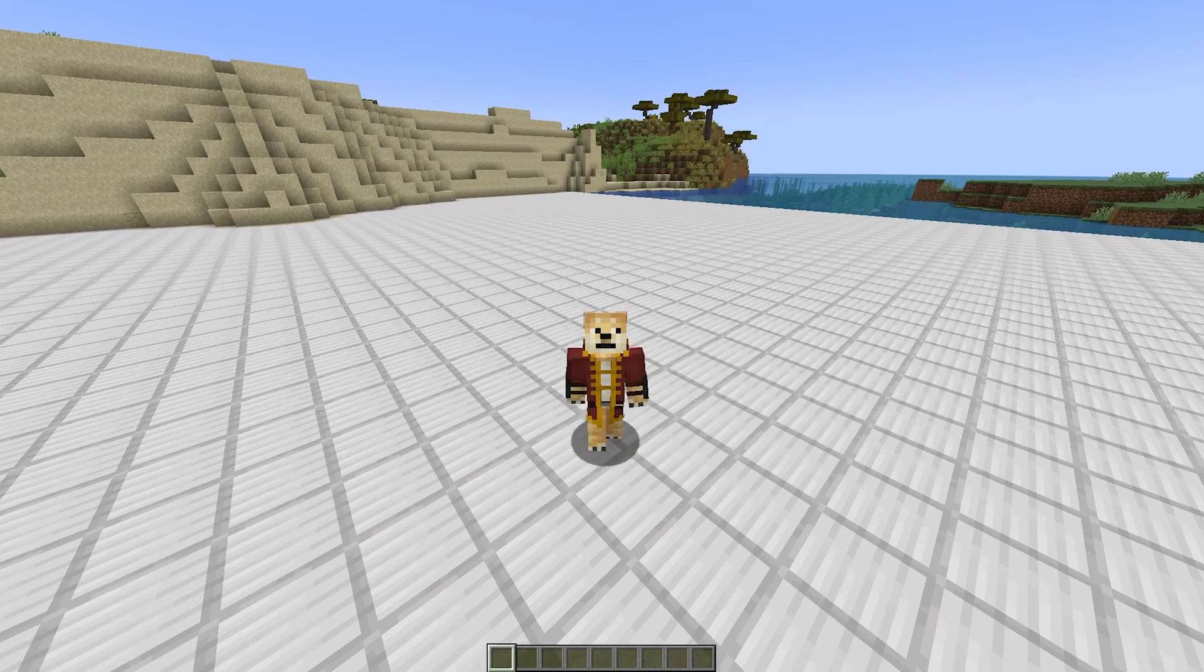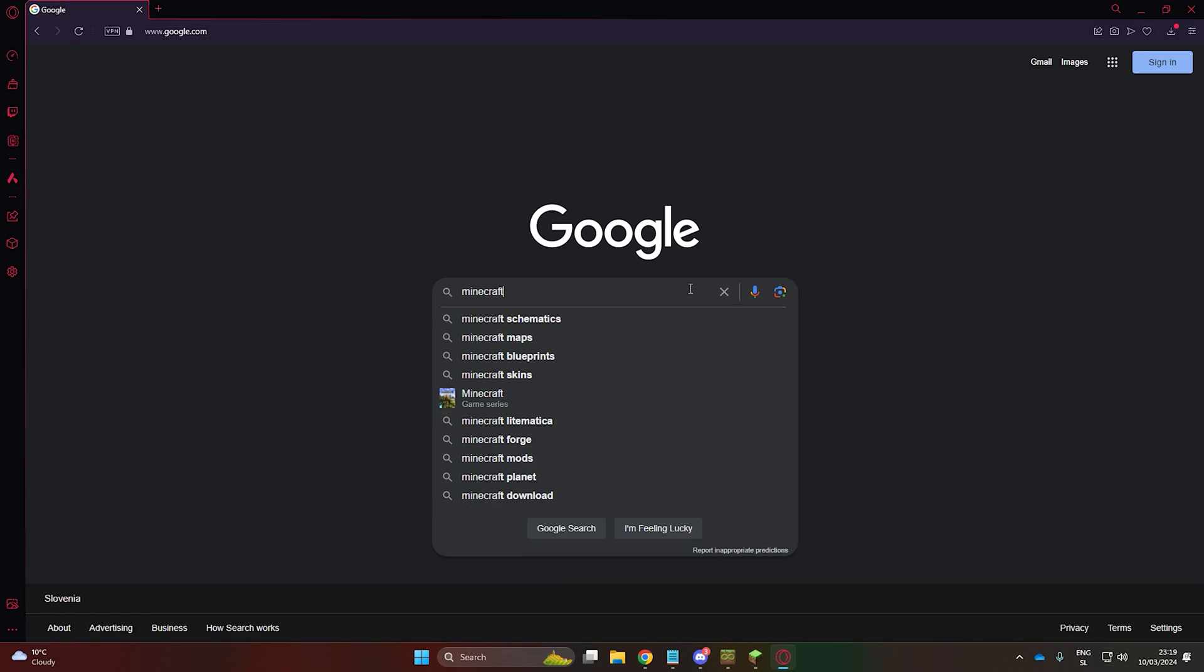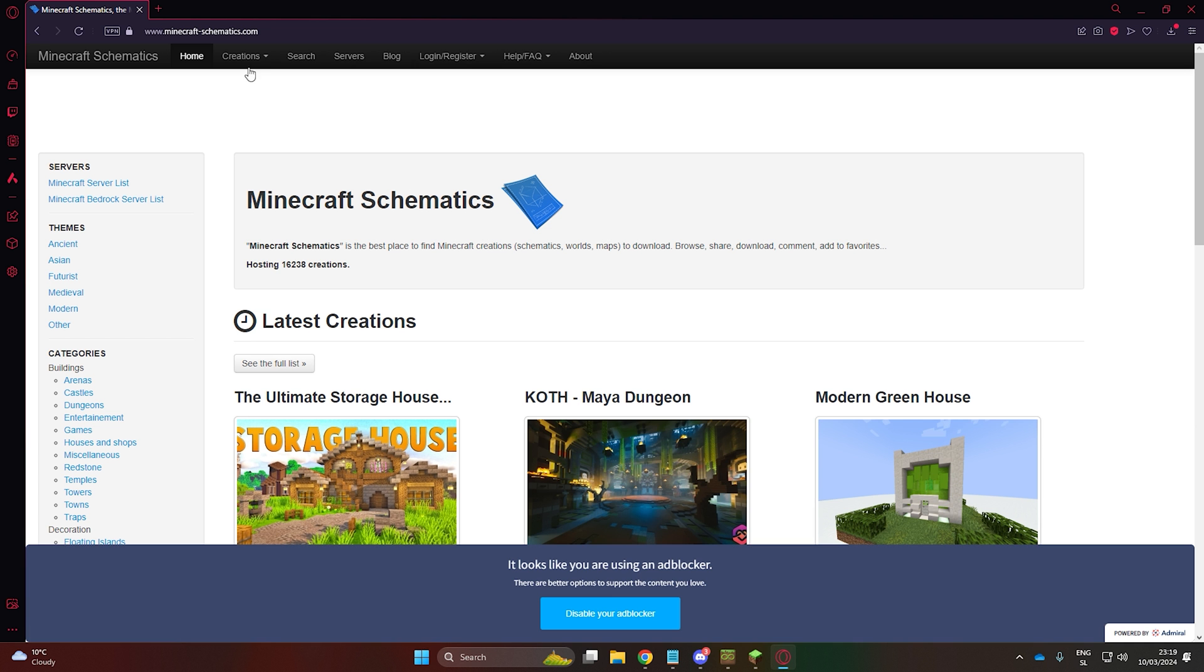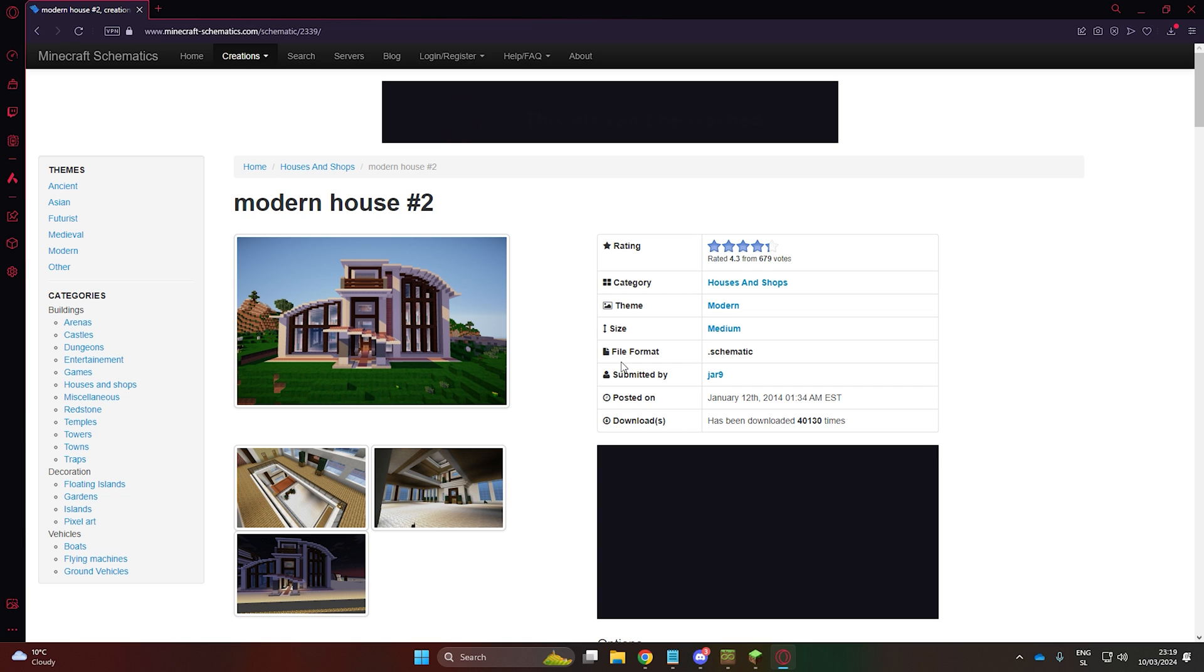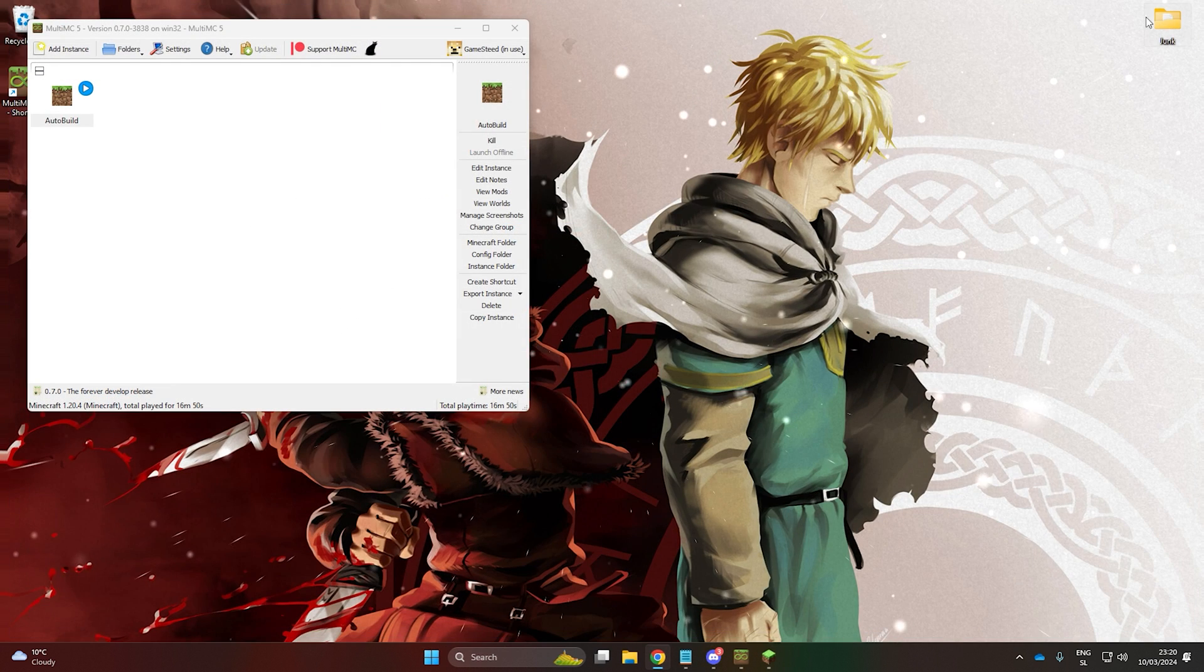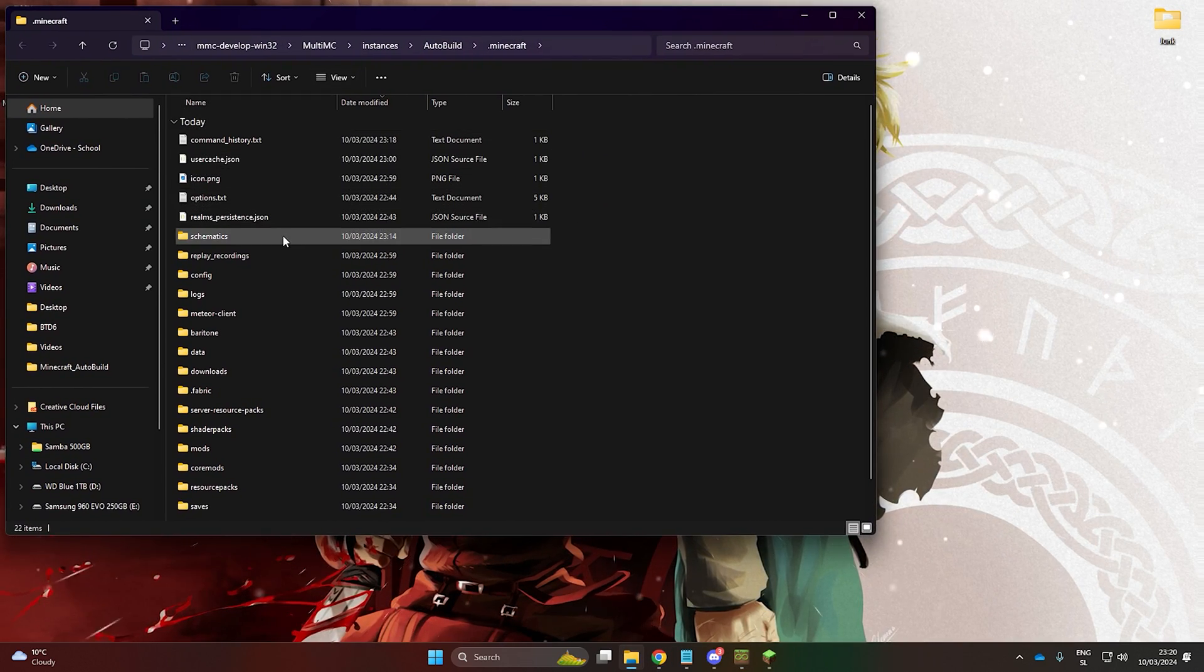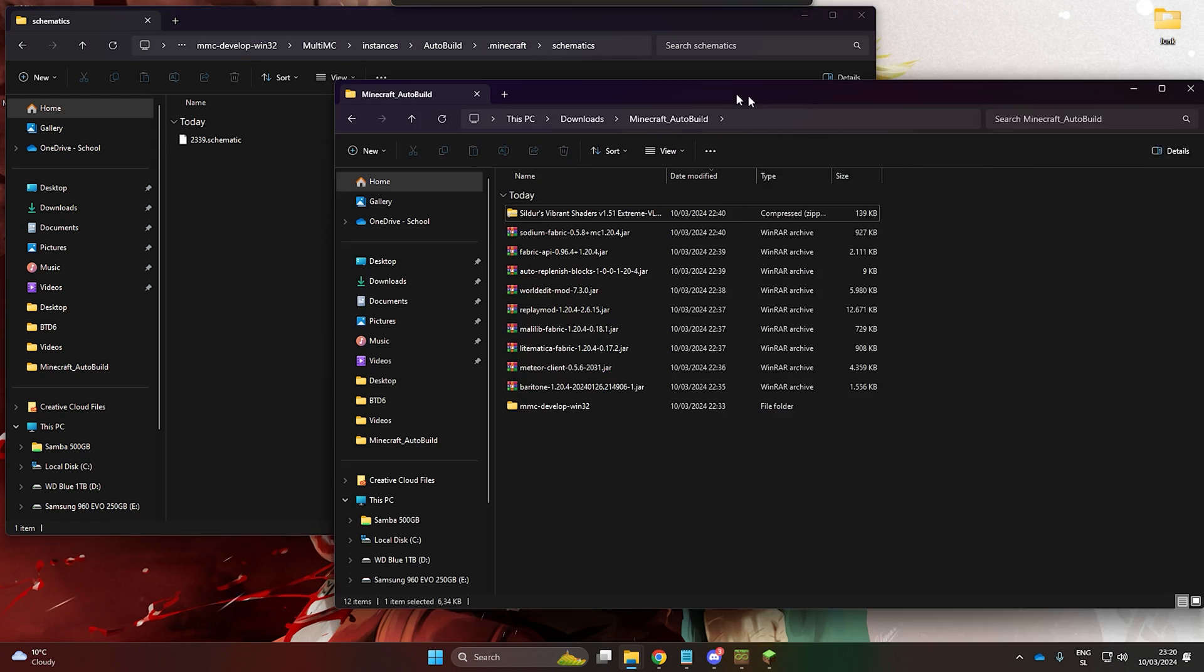Now let's get to auto building. First, let's familiarize ourselves with the Lightmatica mod. On Google, you can search for schematics to use with Lightmatica. Once you find a cool one and download it, go to MultiMC. This will bring you to the main folder. Now, simply copy or move the schematic to the schematic folder.